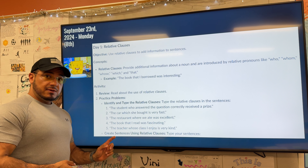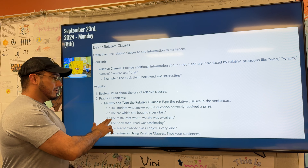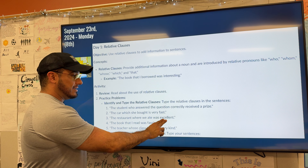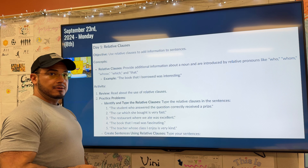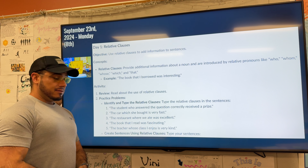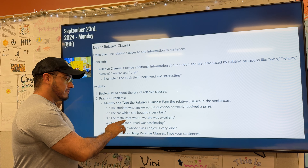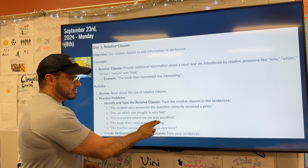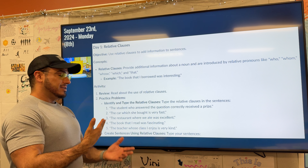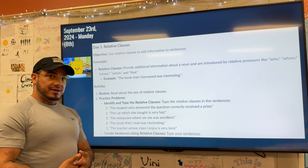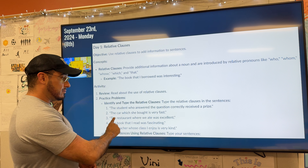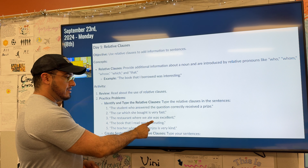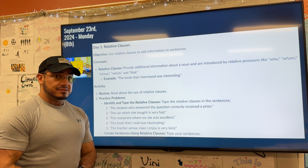Taking a look at sentence number three, we have: 'The restaurant where we ate was excellent.' Our subject is the restaurant, and it was excellent. What additional insights do we have about it? Well, it starts with our relative pronoun 'where.' So 'where we ate' would be our relative clause.